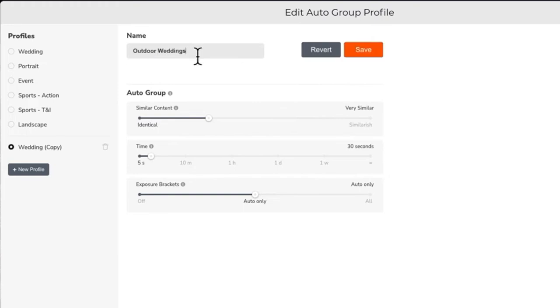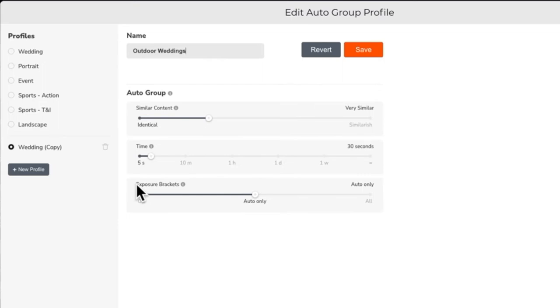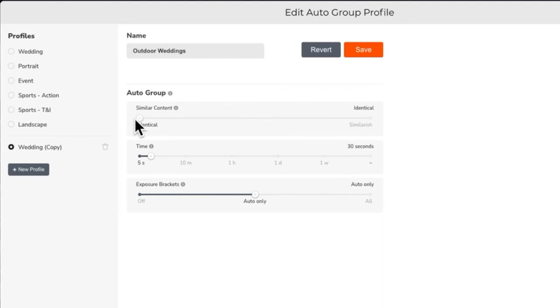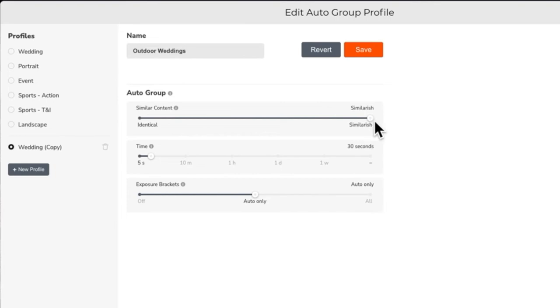Photos can be grouped automatically by content similarity, time, and exposure brackets, or a combination of all three. Content grouping looks at the actual content of your photos. At its strictest setting, it will group photos together that are nearly identical. At its most lenient setting, photos that have similar color patterns and structure will be grouped together.